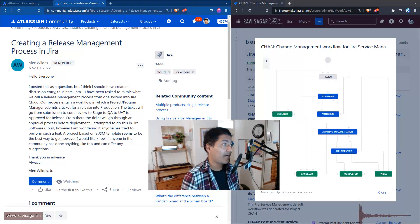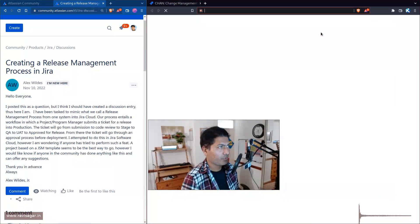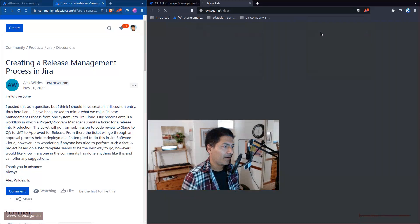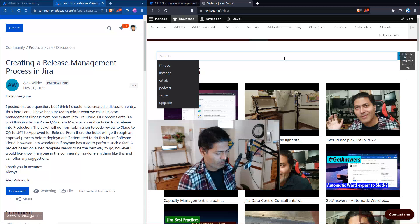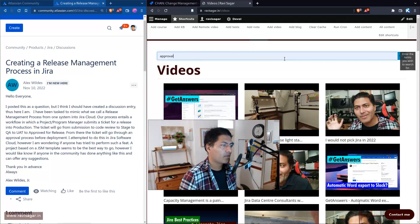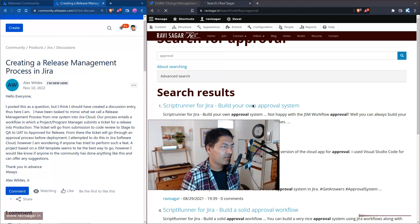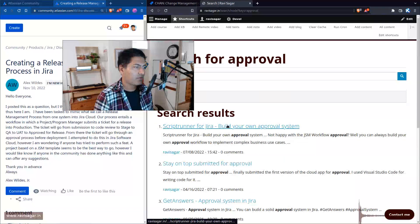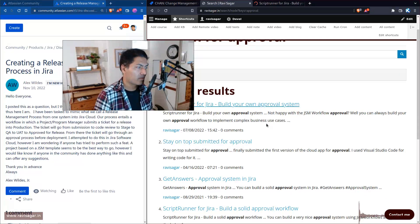If you want to learn about workflows and approval systems, I have a lot of videos on Jira — more than a thousand. Specifically if you want to learn about approval systems in Jira, I have videos showing how you can achieve it. I have one video where I showed how to build a solid approval system using script.